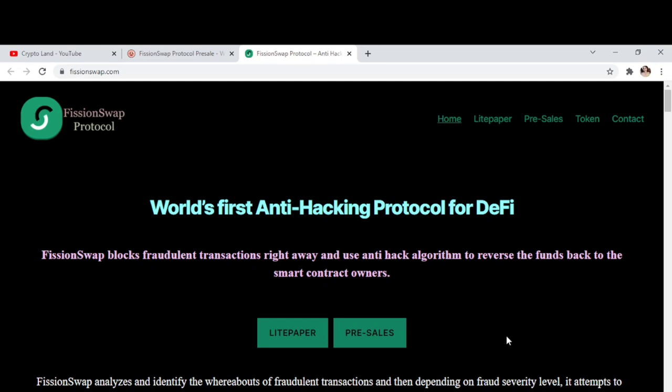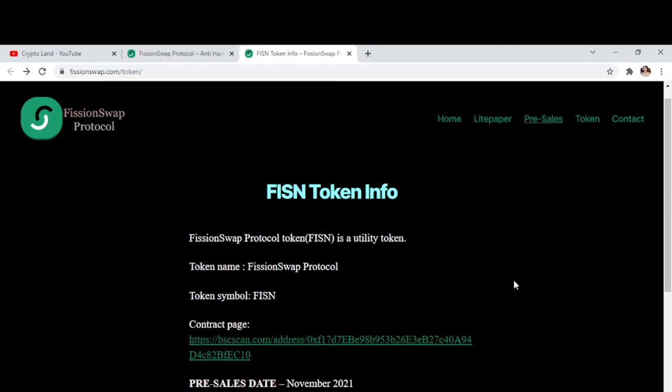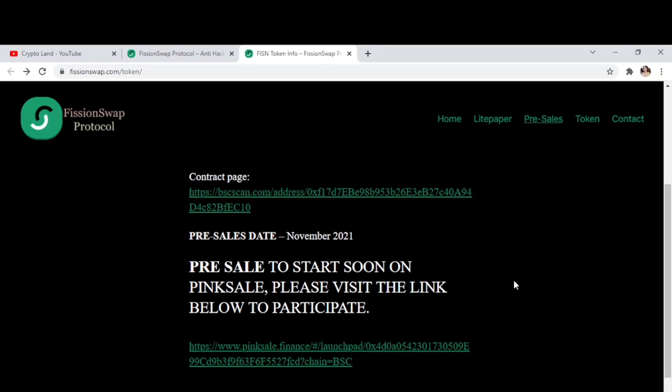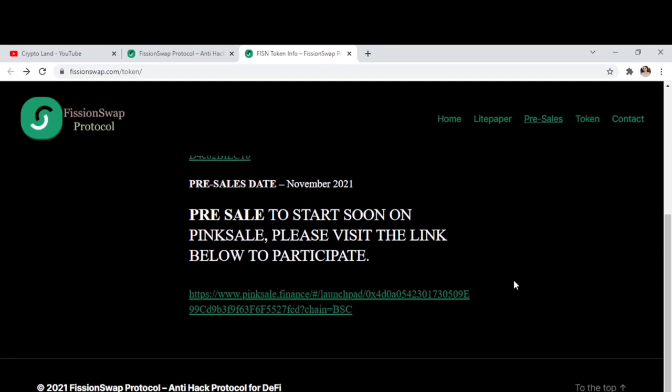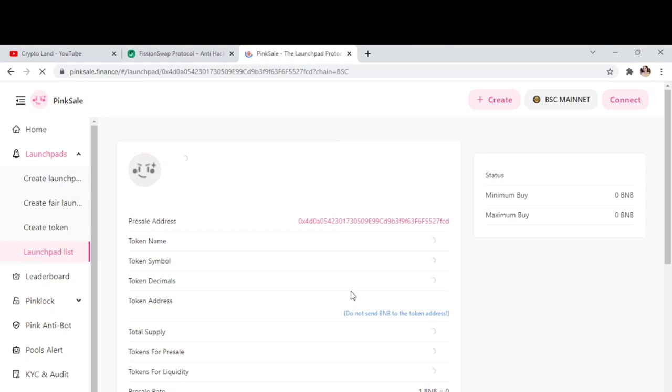FissionSwap is currently in their pre-sale phase on PinkSale, so you can buy from their pre-sale. Here we have the FissionSwap Protocol pre-sale page where you can find all the token information. The token symbol is FISN and the token name is FissionSwap Protocol. FissionSwap Protocol is a utility token. You have a link to check the BSC contract from BSCScan. They're having their pre-sale on PinkSale, so you can join them and grab the tokens.